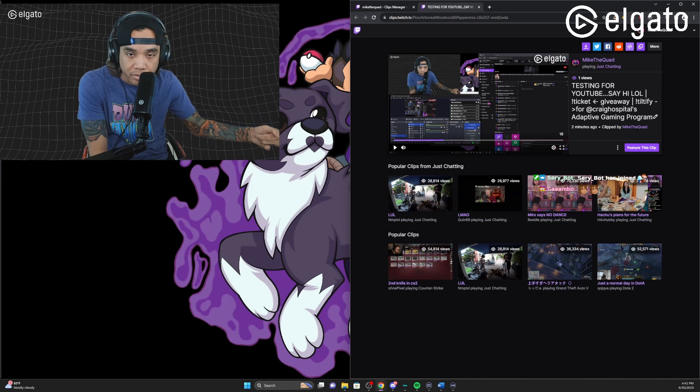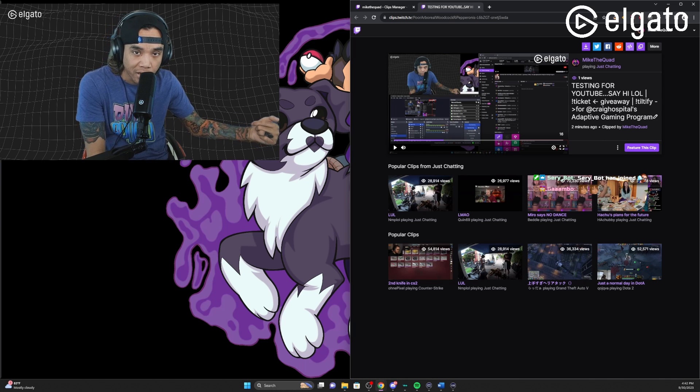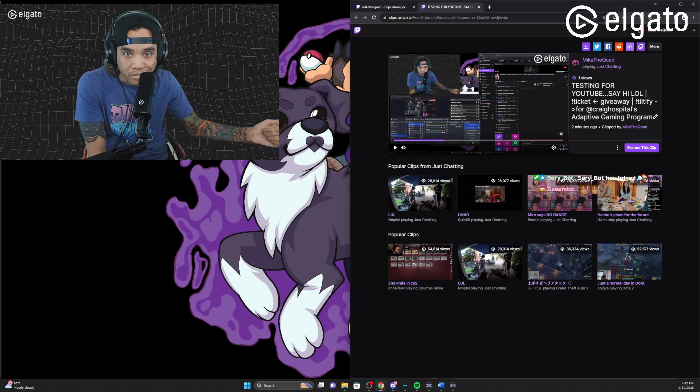That's pretty much how you're gonna be able to create a clip. You can go back into your Stream Deck and change the icon and change the title and you're all set. Now you know how to make Twitch clips using your Stream Deck. If you have any other questions let me know in the comments — I'll see you in the next video, thanks a lot for watching, bye!